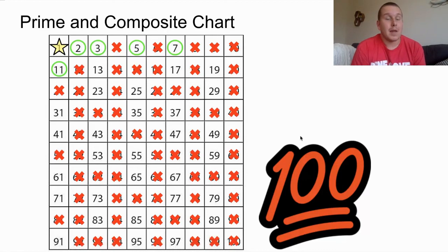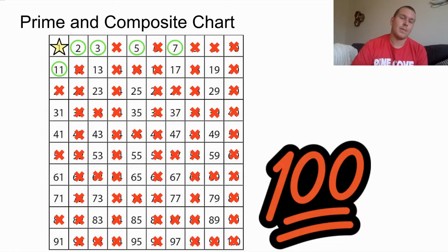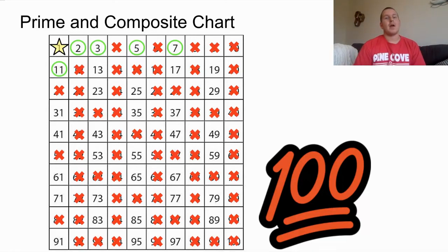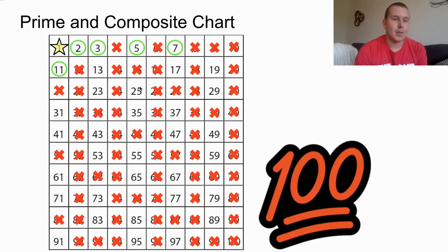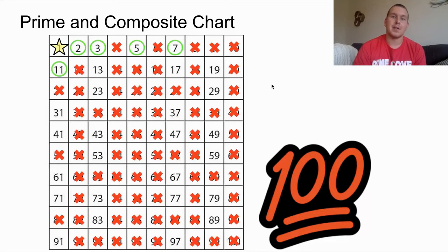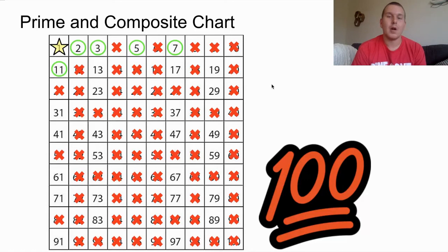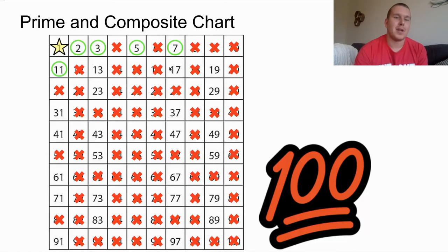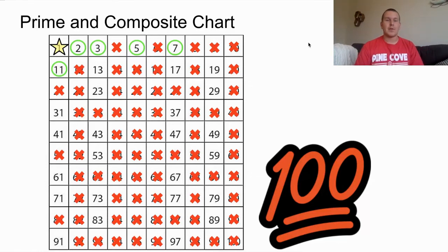Now we have crossed off all multiples of 2 and 3. The next prime number we're going to look at is 5. We cross off any number that ends in a 5 — multiples of 5 ending in 0 are already crossed off since those are even. Any number ending in 5 comes off the board because it's divisible by 5.